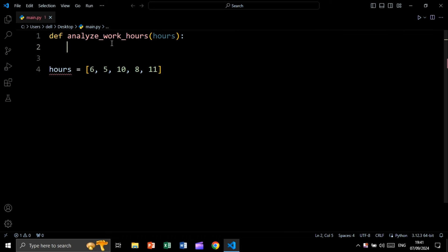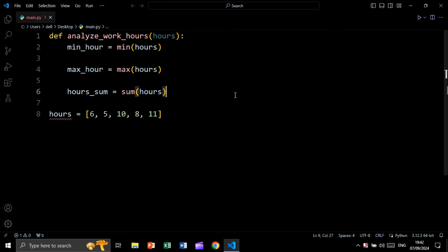Let's say we have this function called analyze_work_hours, and this function will take hours. We have this list and we want to get the maximum working hours, minimum working hours, and the total working hours. The question is: can a function return multiple values? And the answer is yes.